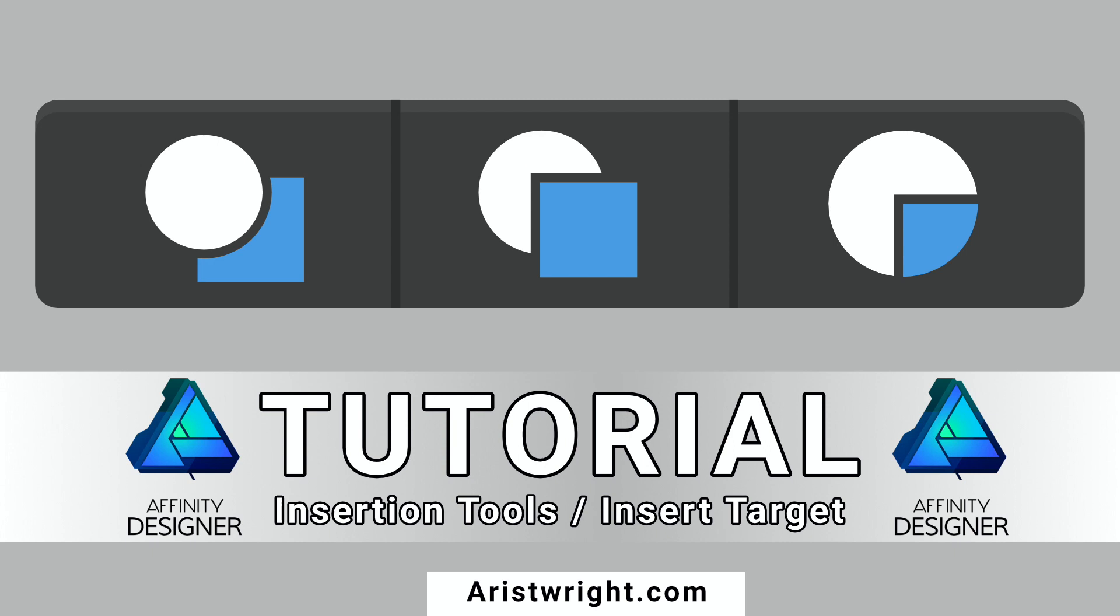Hello designers and welcome to another Affinity Designer tutorial. Today we're going to be going over some tools, namely the insertion tools, also known as insert target tools. Let's jump right in.